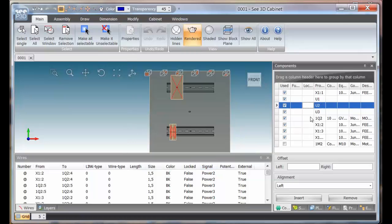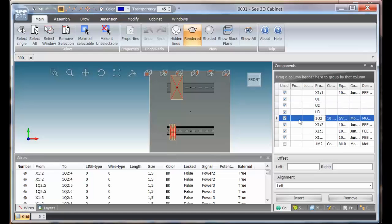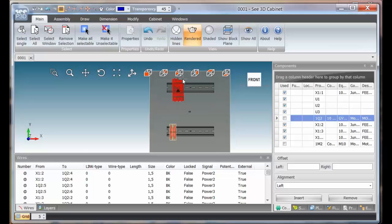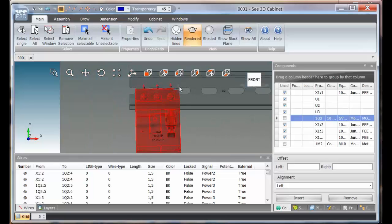And what we're looking for is 1Q2, which it's saying is there. We can just click to select it and we'll find that that component then comes in.